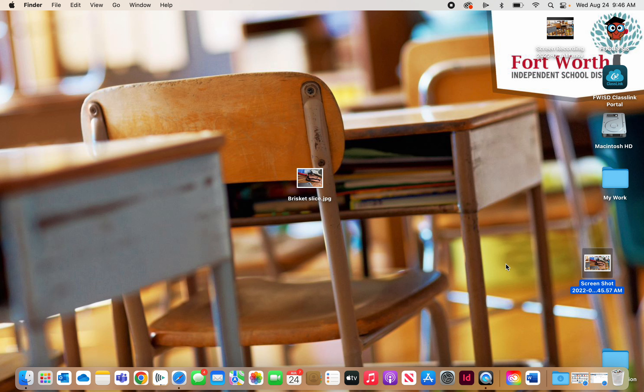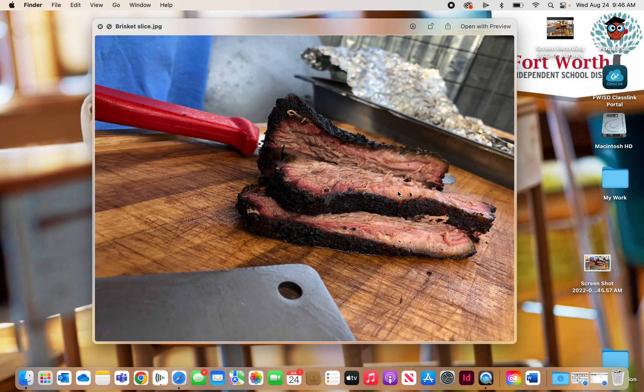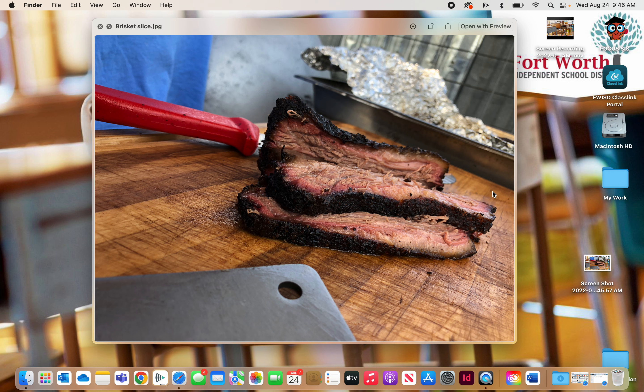Now, let's say I don't want the entire screen. I just want a part of my screen. So if I click on this photo and I'm going to open that up, let's say I just want the meat part right here. I can do a Command, Shift, and then I type the number 4.